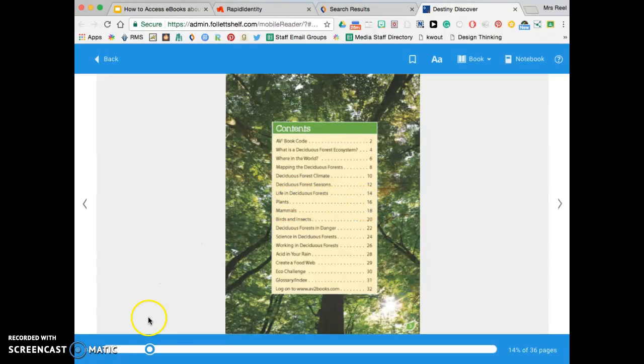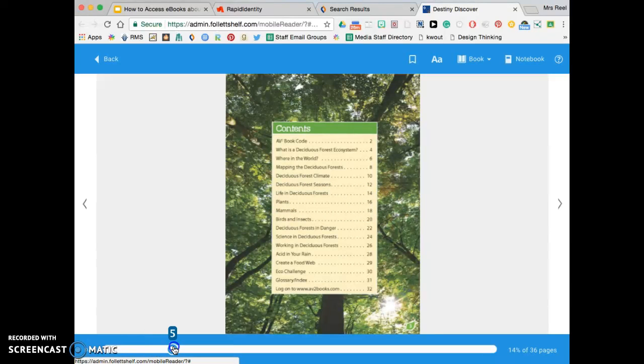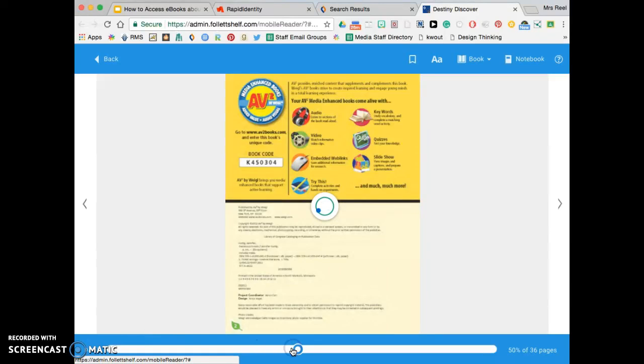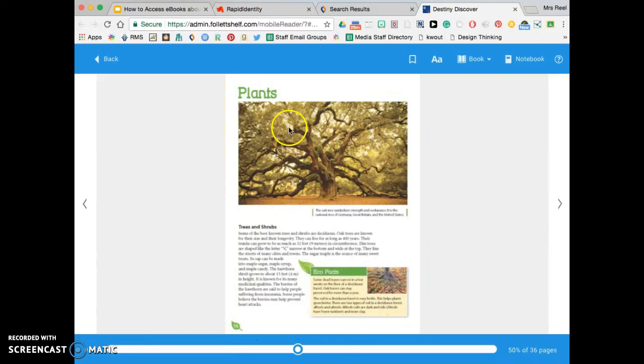You can use the scroll bar below to help you navigate to page 16, and here we go—plants.